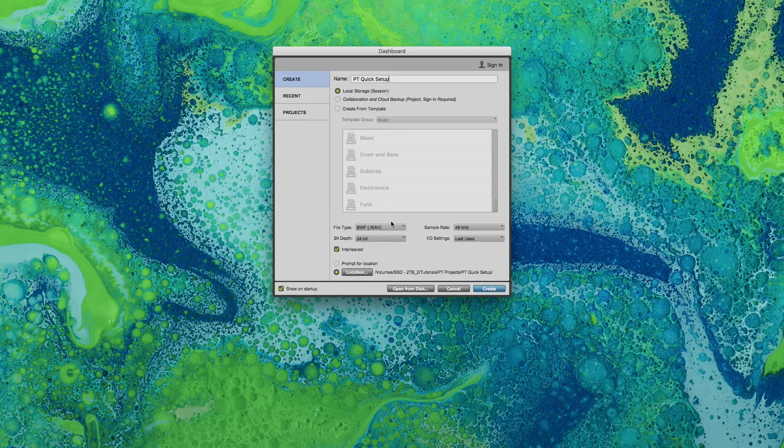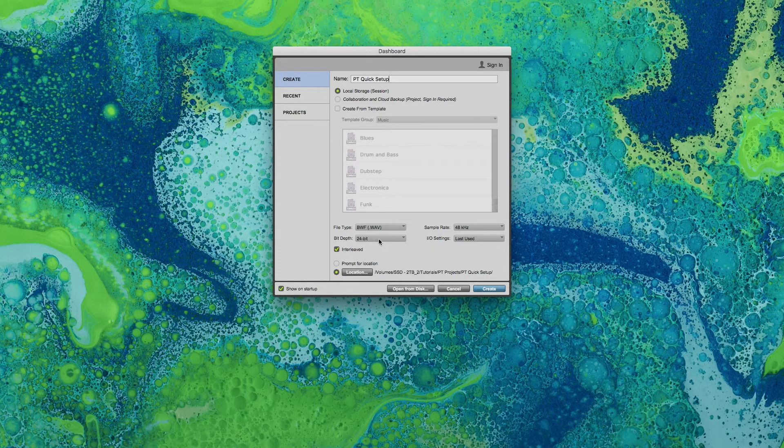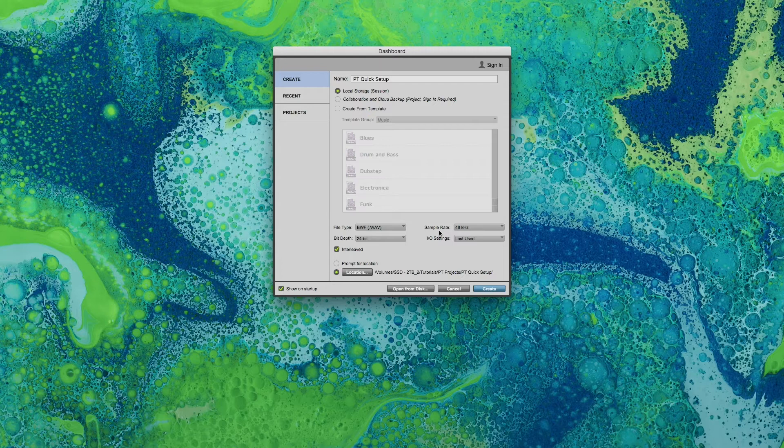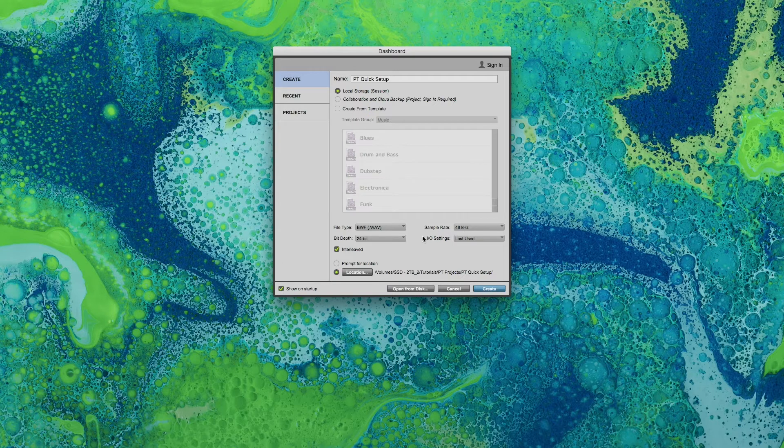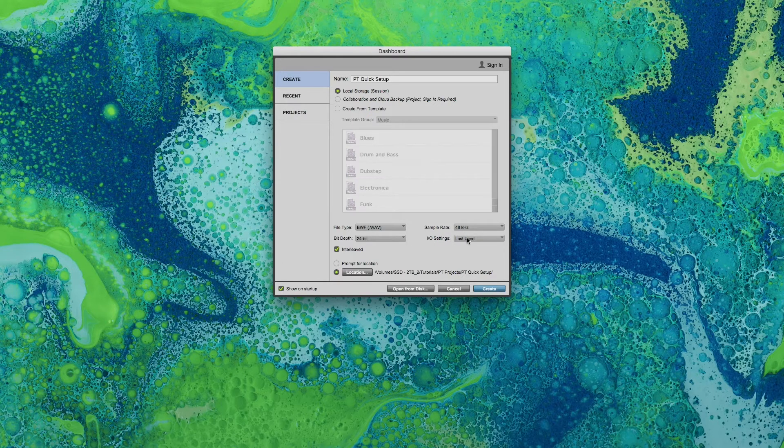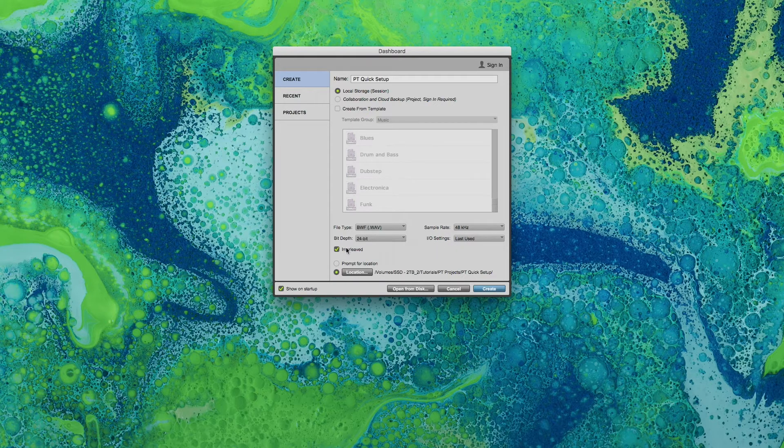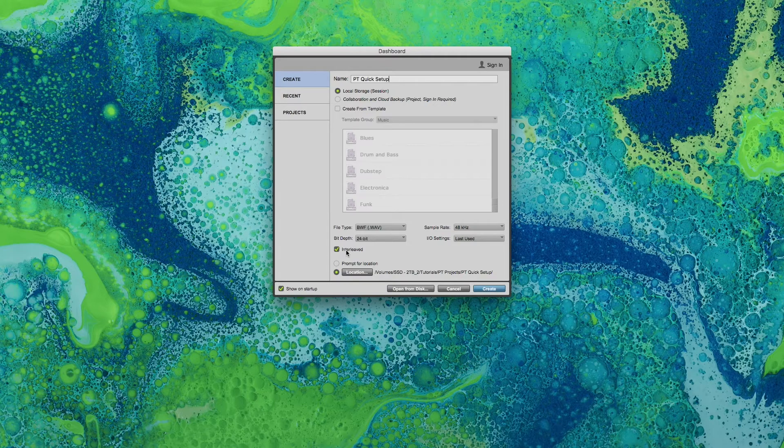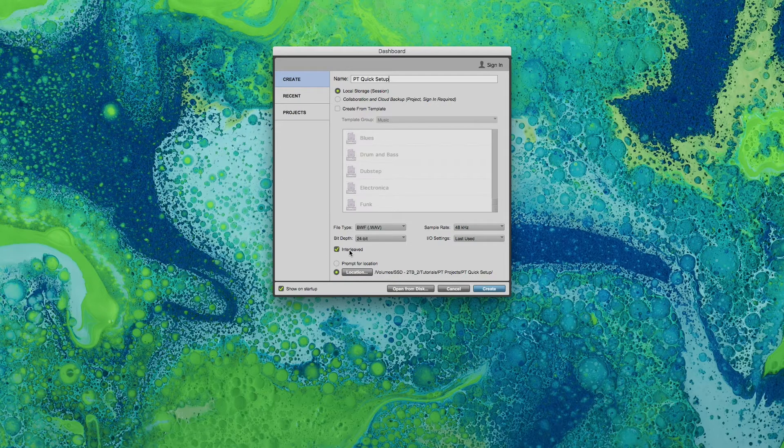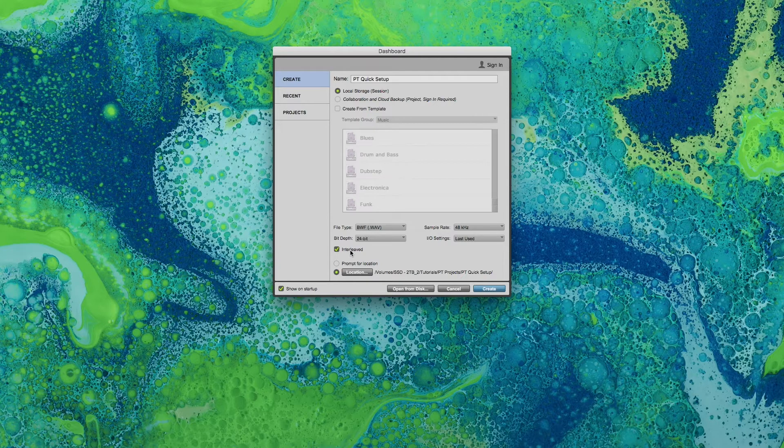The important options that we see here are file type, sample rate, bit depth, and your I/O settings as well as whether audio files created are interleaved or split mono audio files.